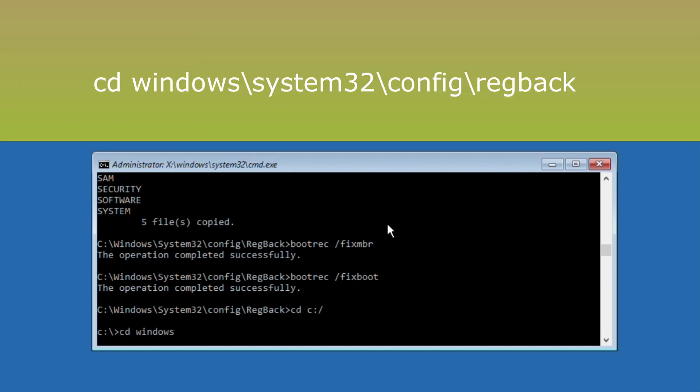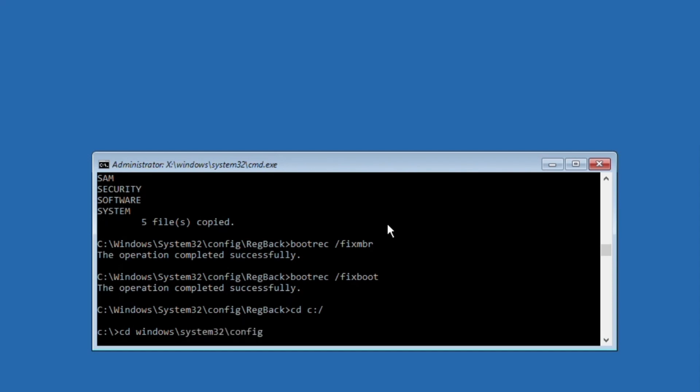After that, execute this command: cd windows\system32\config\regback and hit enter.